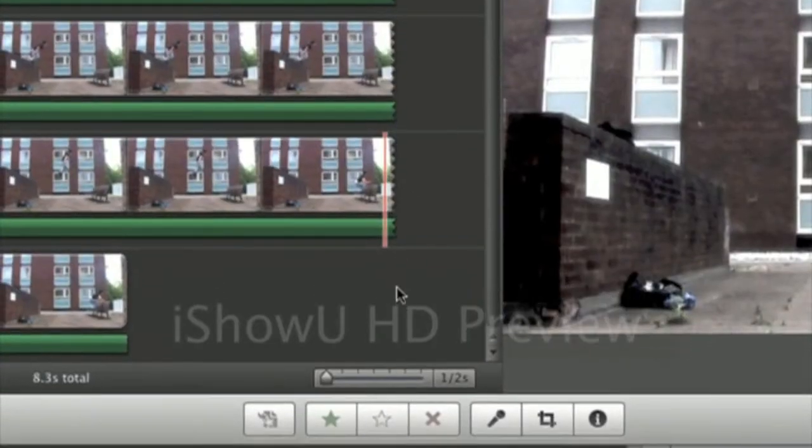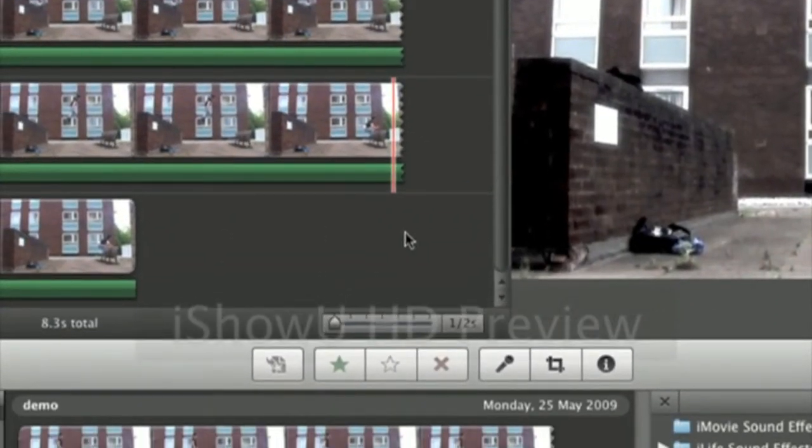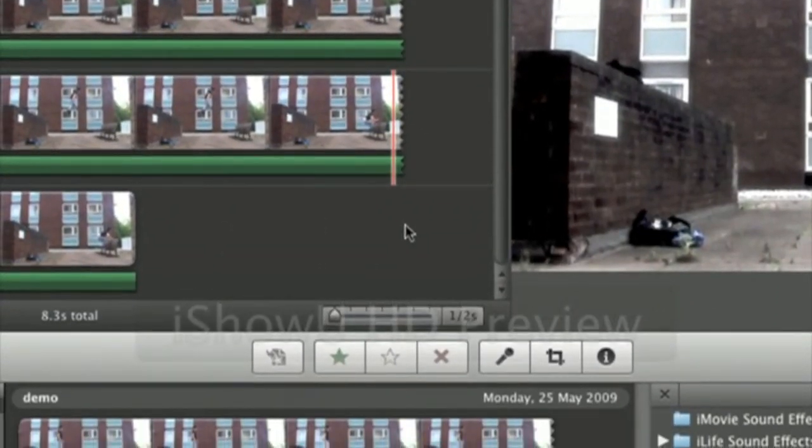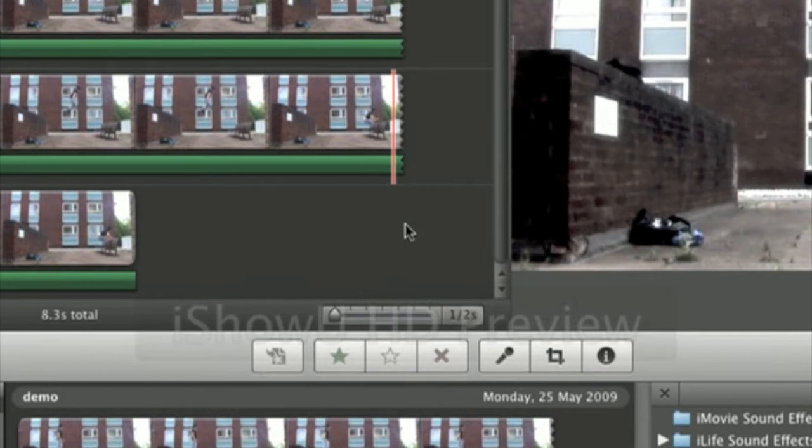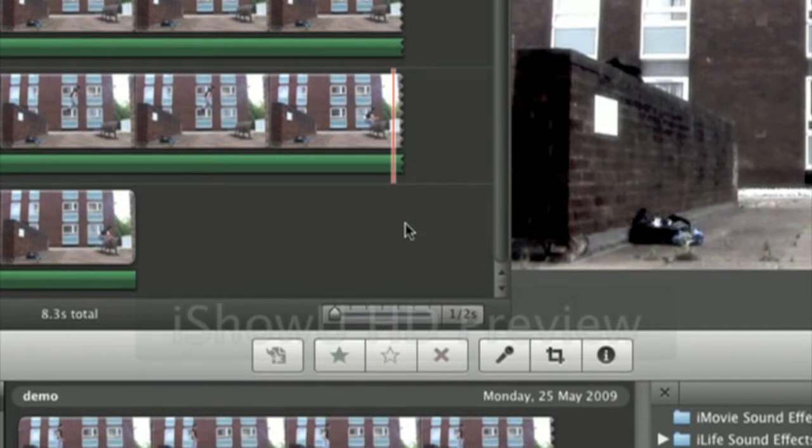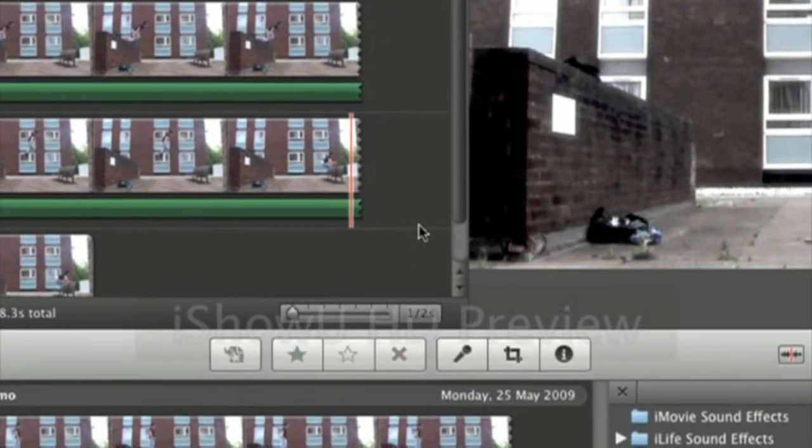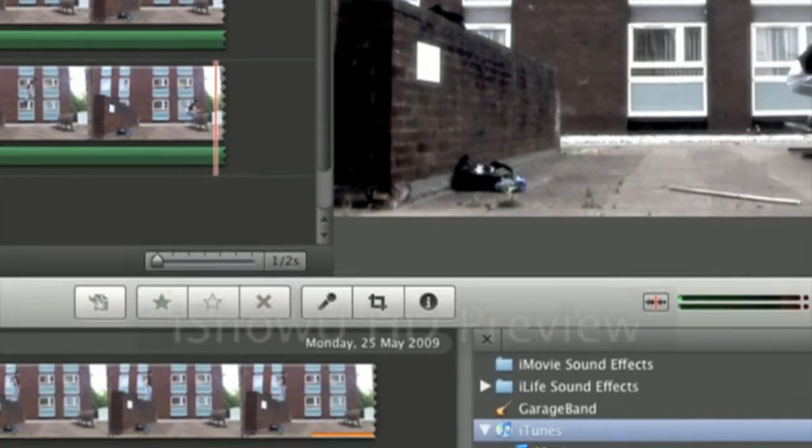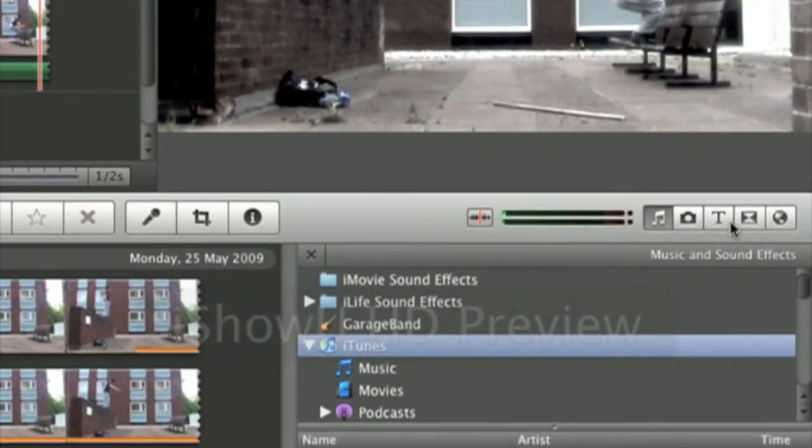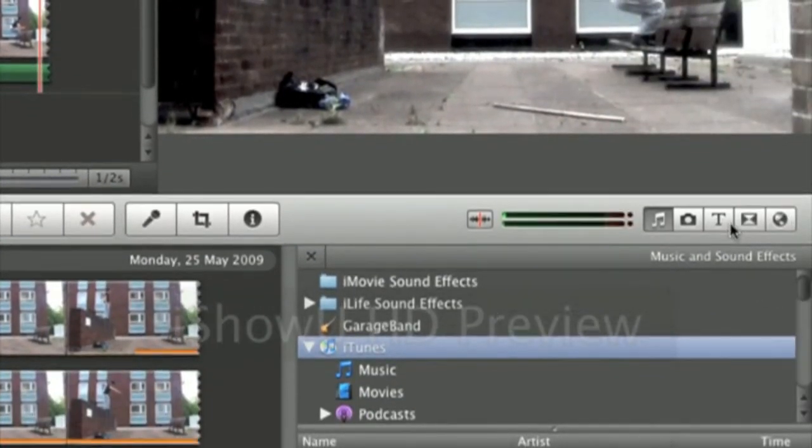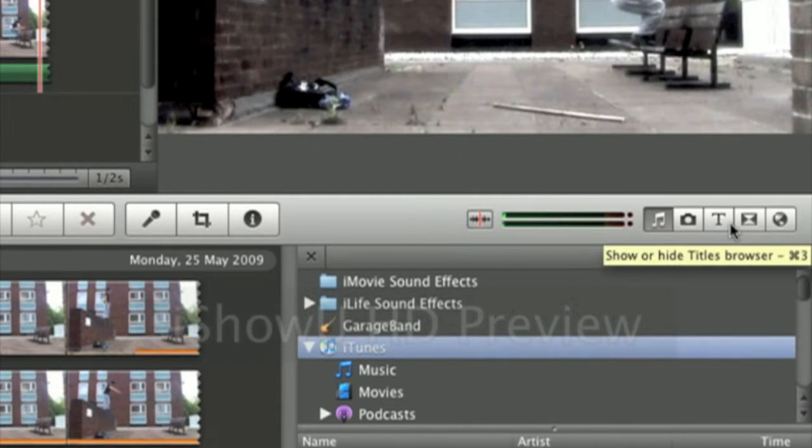Hi guys, this is True Webmaster here on the iMovie 09 tutorial and in this demonstration I'm going to go through adding titles and transitions to your videos.